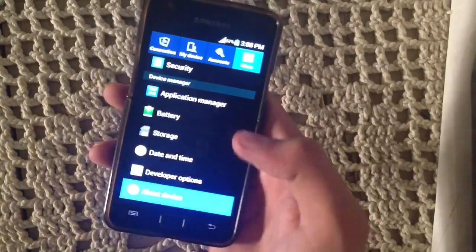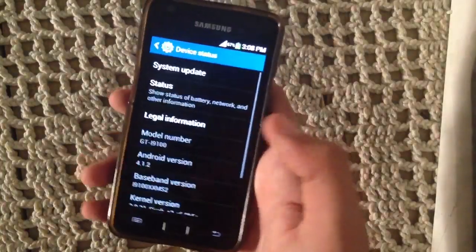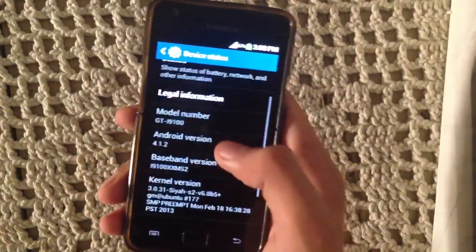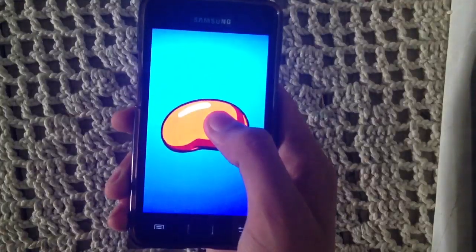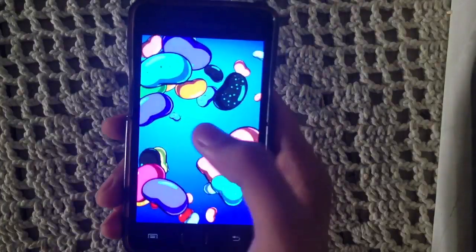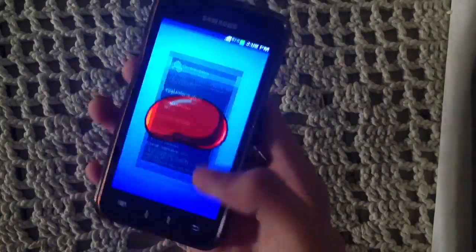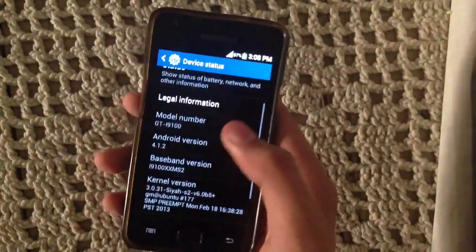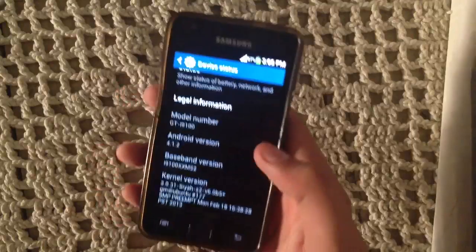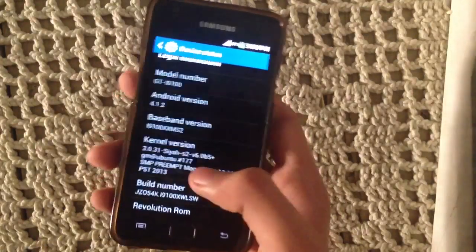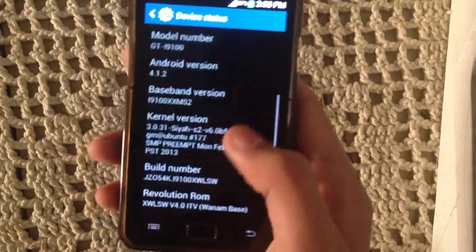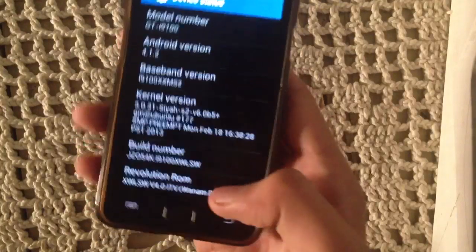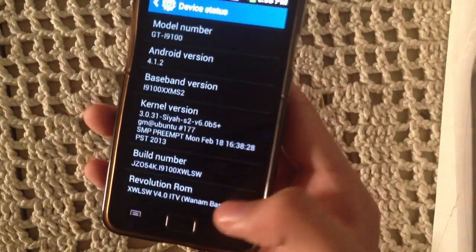Let me show you here — About Device — Android 4.1.2. It is a pretty lightweight ROM. As you can see, we have the SIA kernel here. And this is Revolution ROM, which is based on Venom.